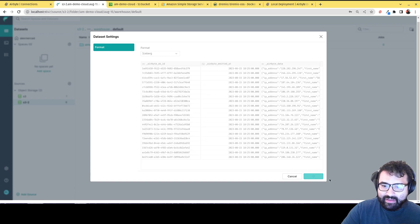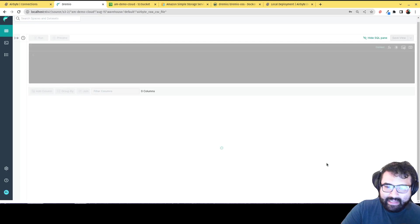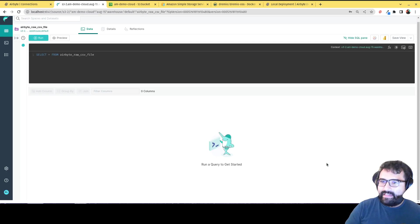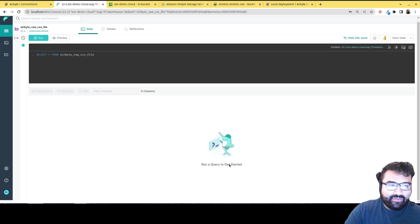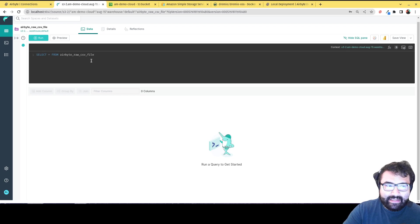So there we go. Now I have that data set here in Dremio, and I can query it.